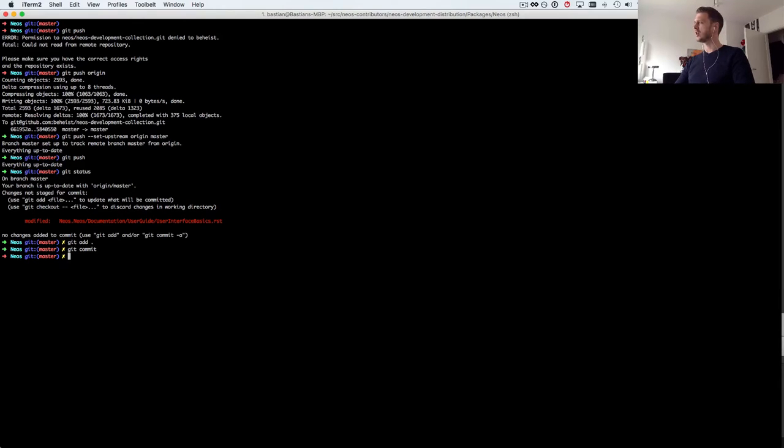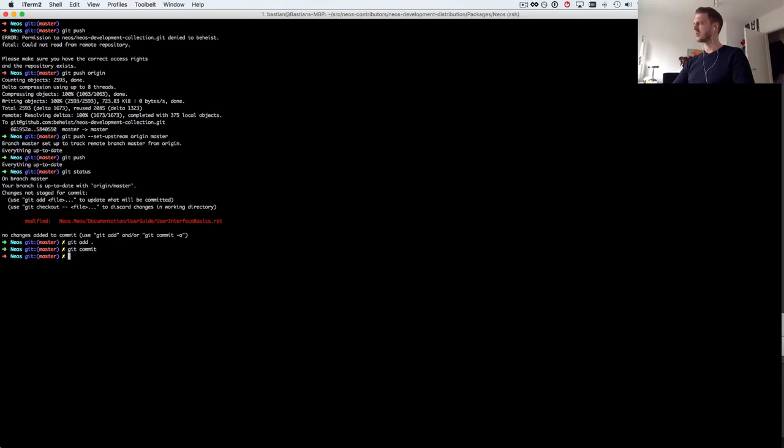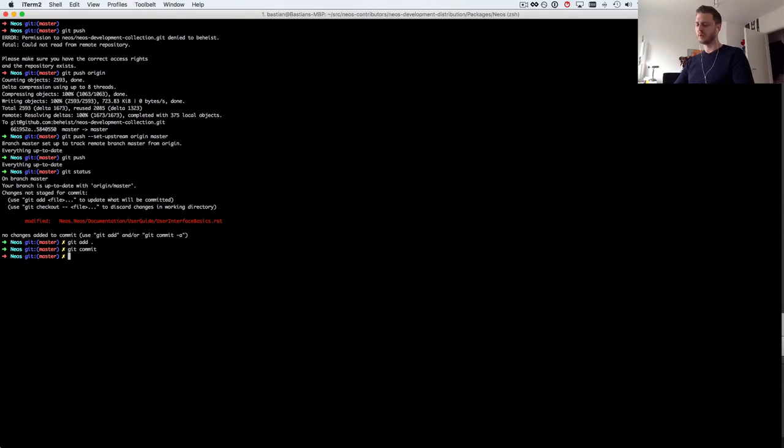I do git add dot git commit, oh sorry I forgot something very important. Before I commit of course I should go to my own branch. I don't strictly have to, I can work on my own master, but it's more practical when you have several bug fixes or features that you're working on at the same time.